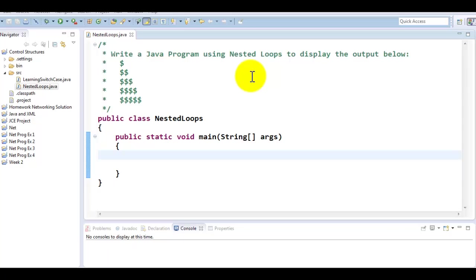Let's first understand what a nested loop is. A nested loop pretty much means a loop inside another loop. So there is an outer loop and then there is an inner loop.